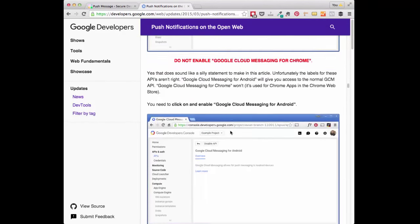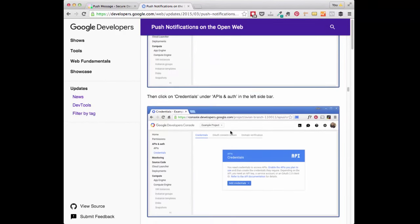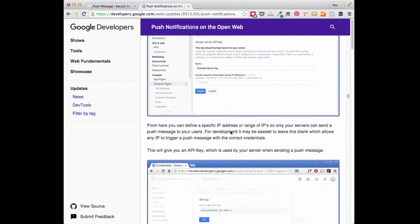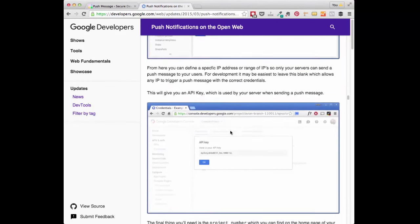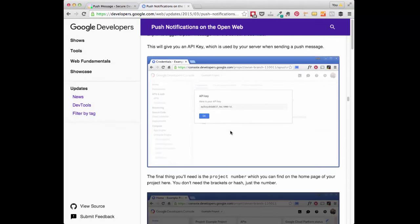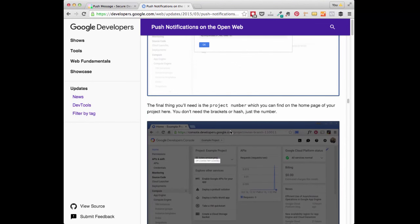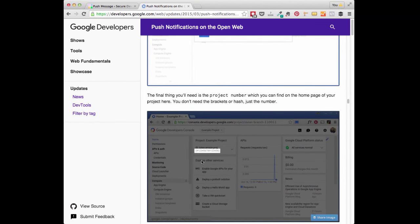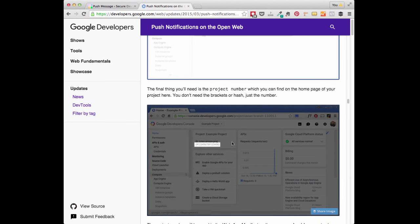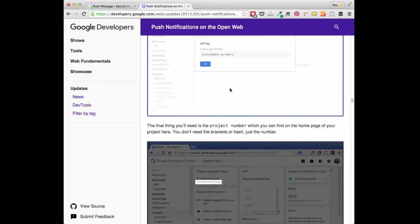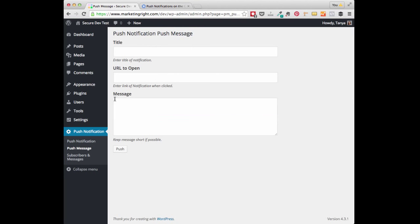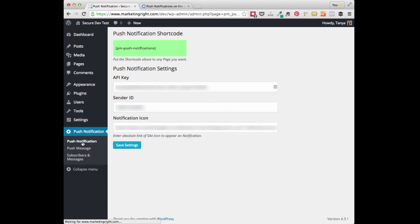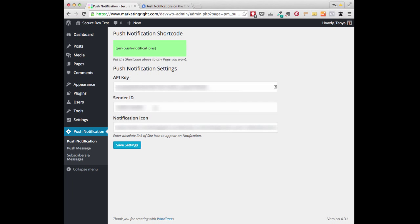At the end of the instructions, you will end up with an API key and a sender ID. The sender ID is actually your project ID. So once you have these copied, you can head over to your push notification settings and click on push notification. This is where you will paste in your API key, and also your sender ID.